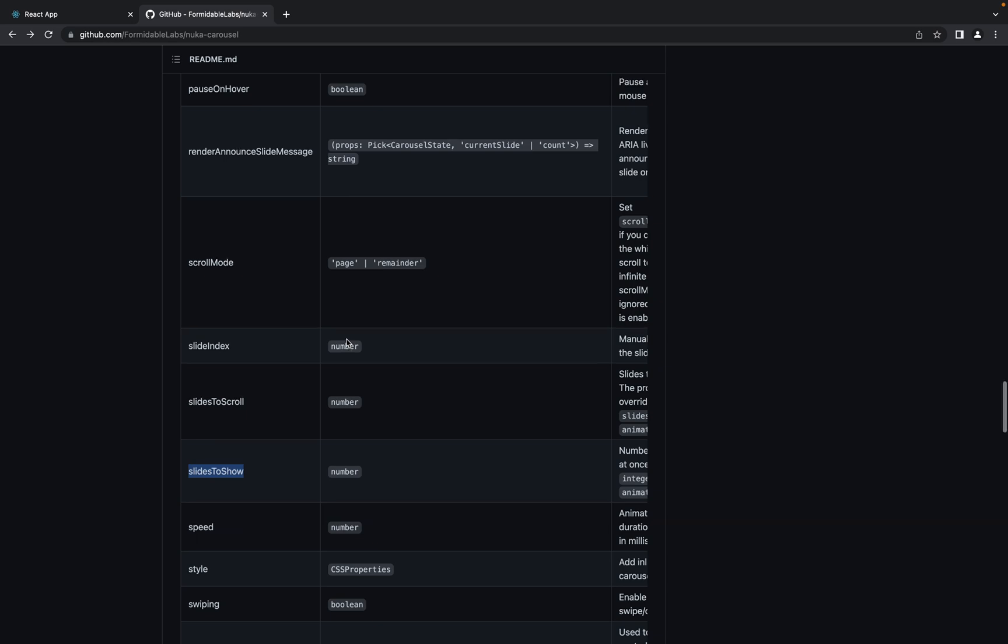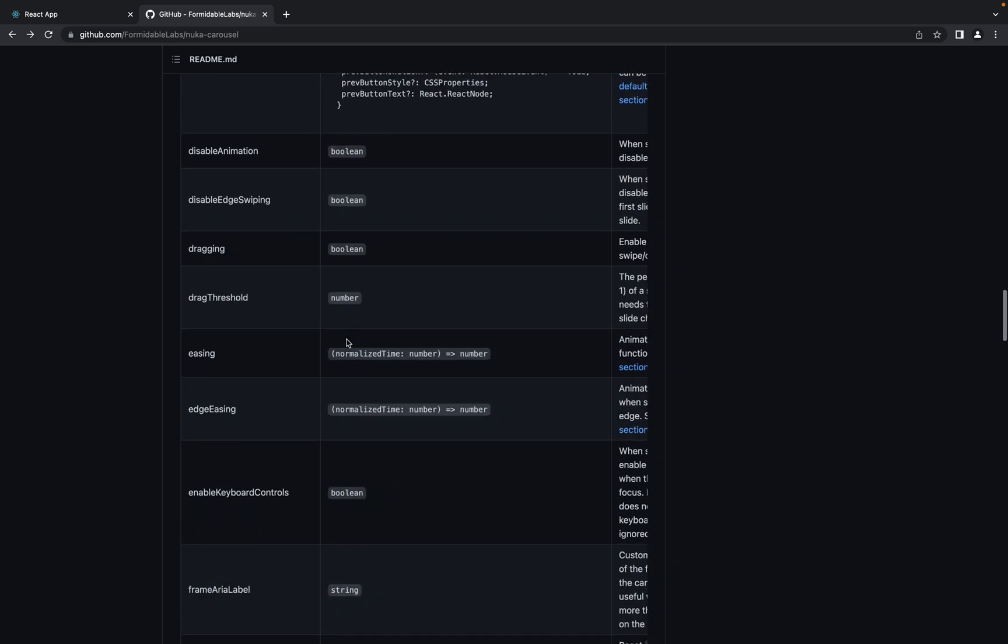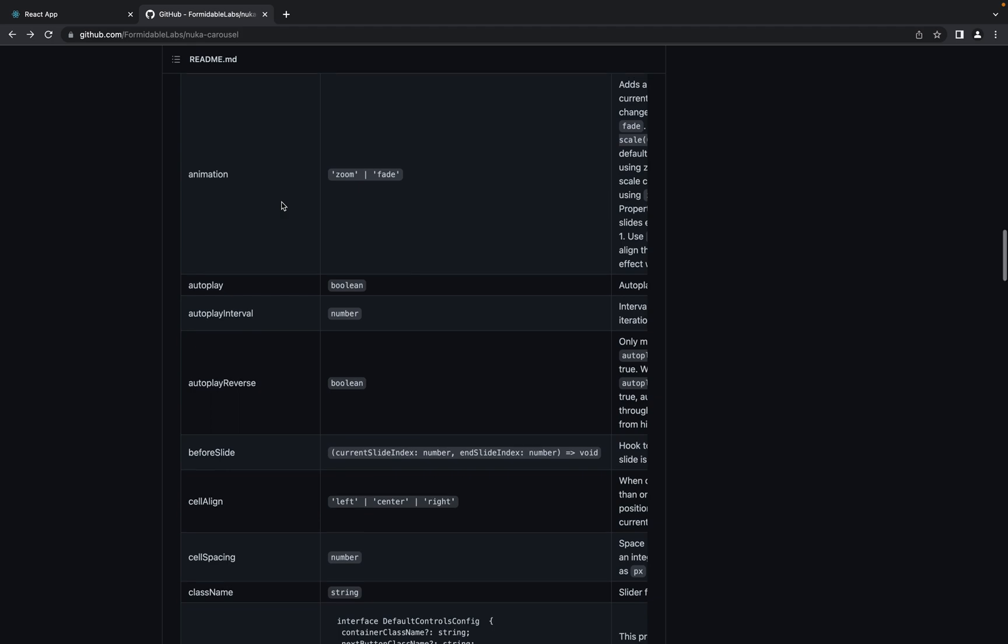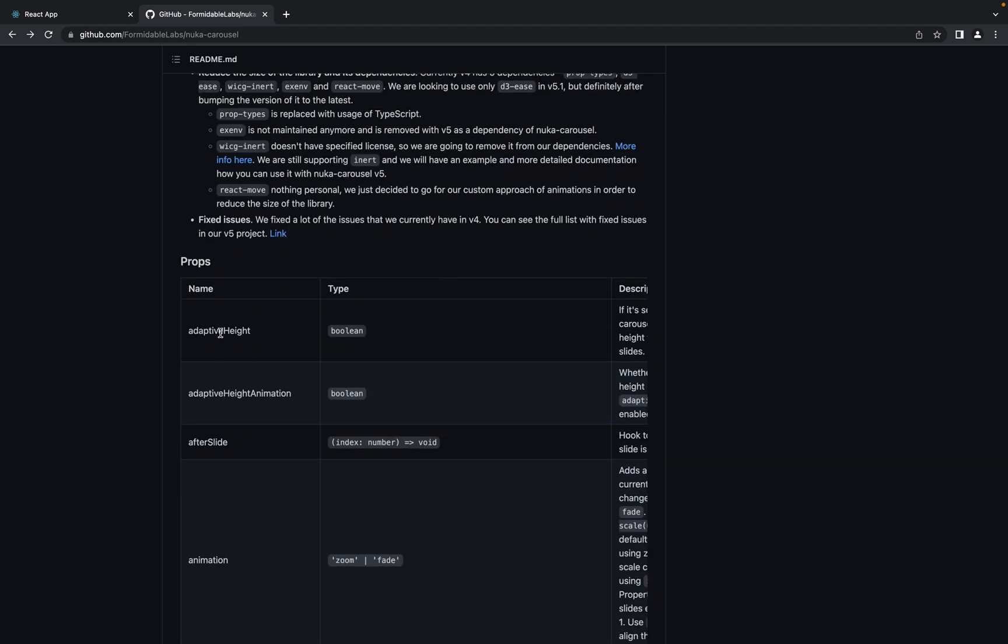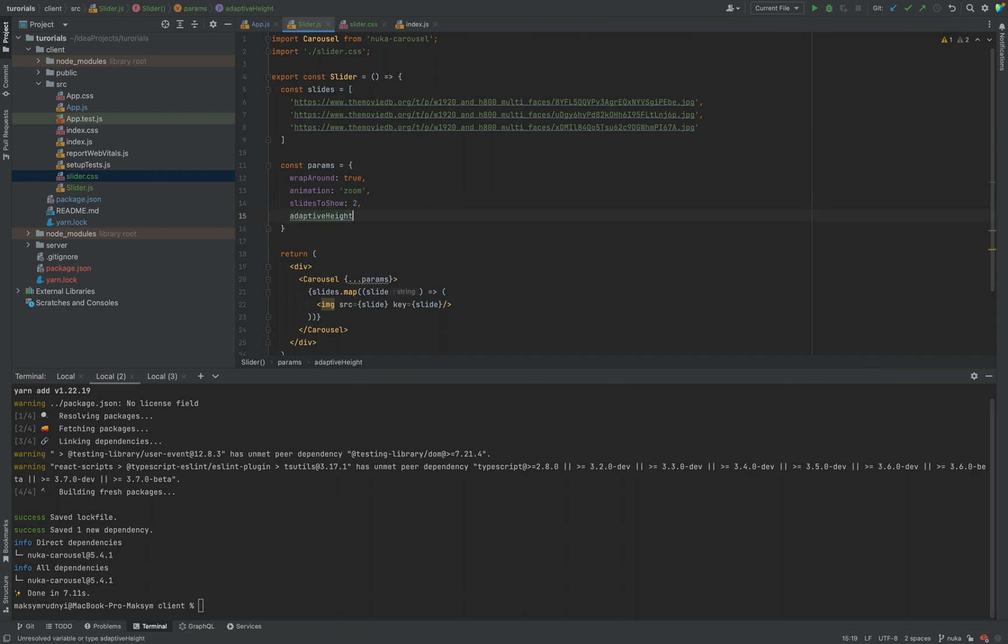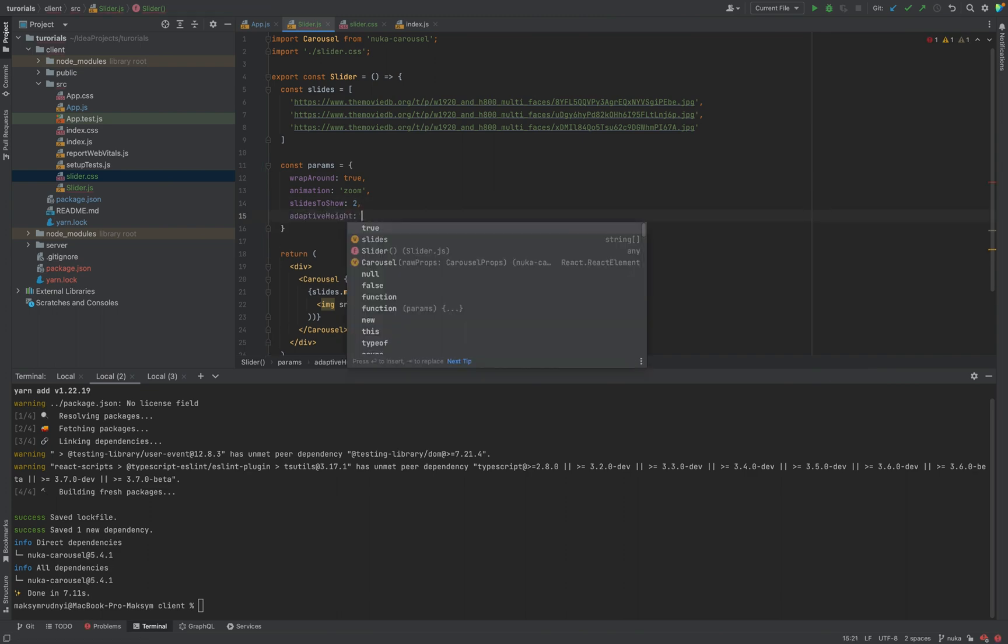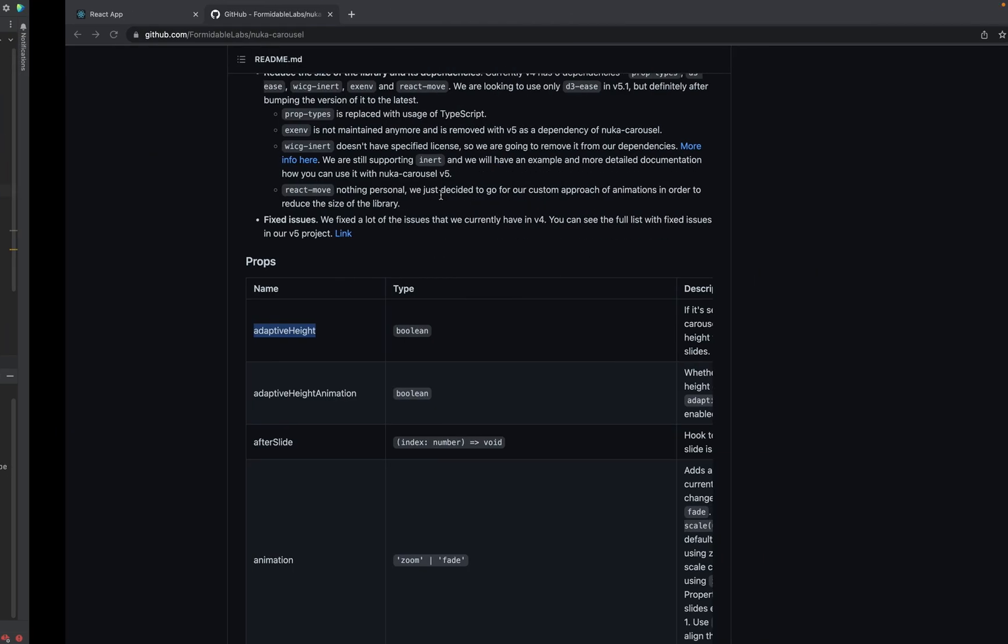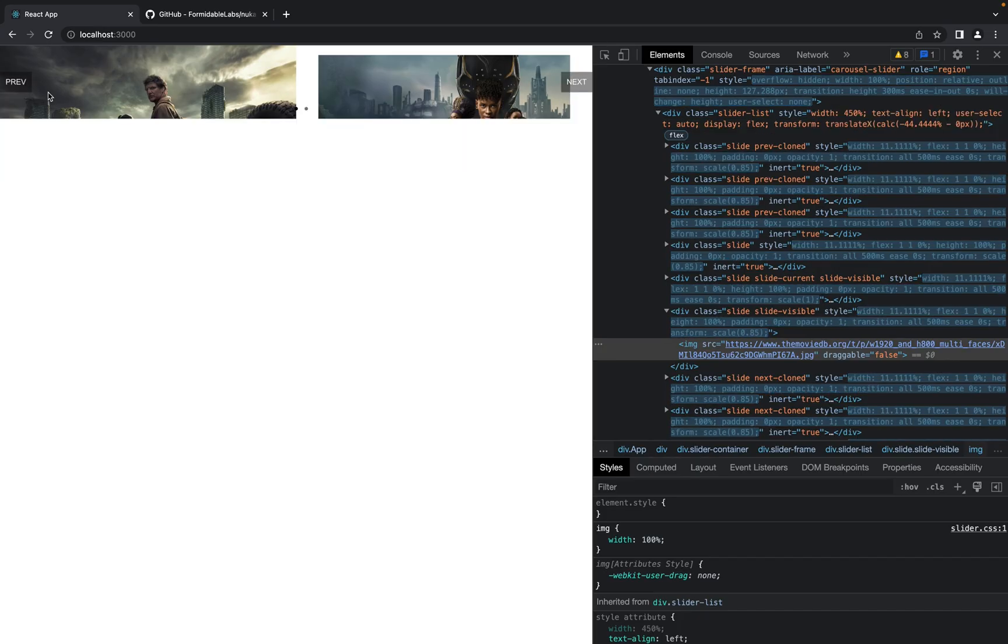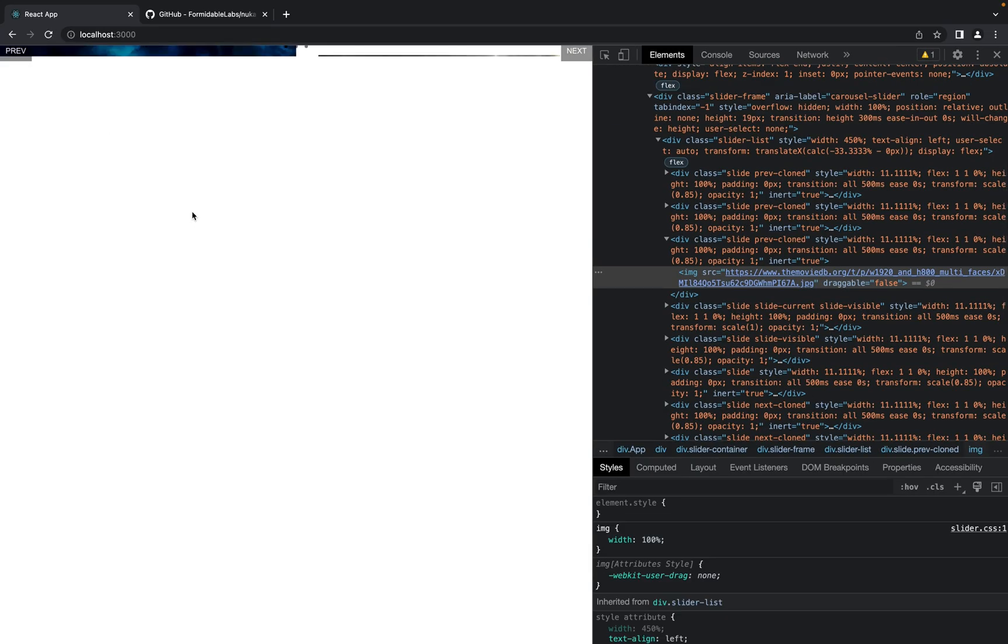There is a parameter called adaptiveHeight. Let's try to put it true. And refresh the page.